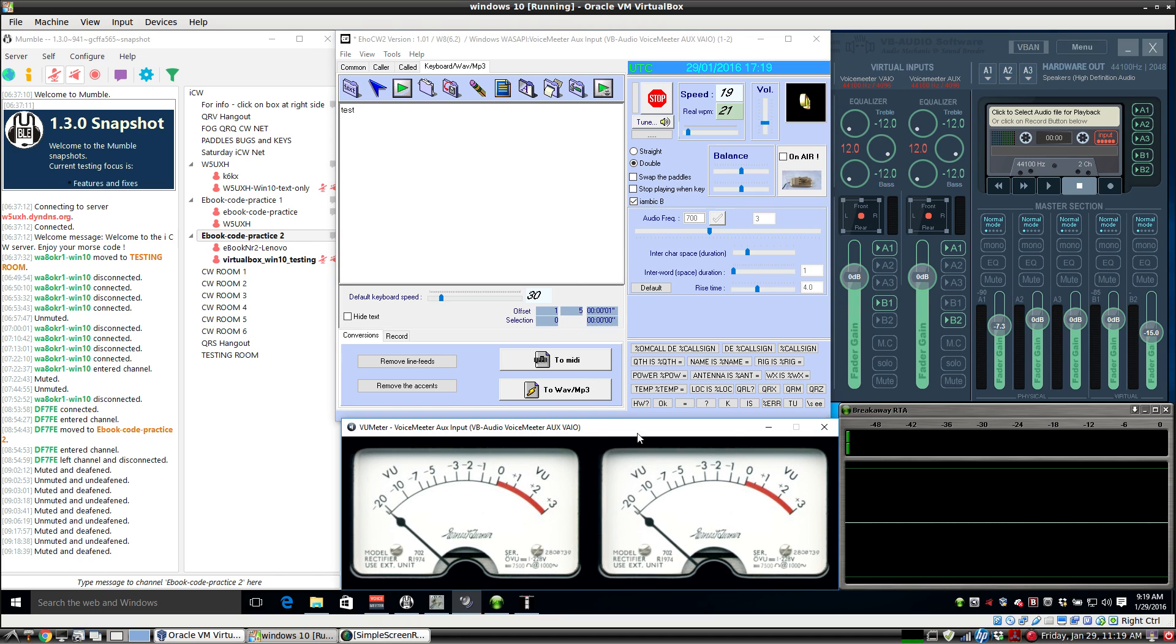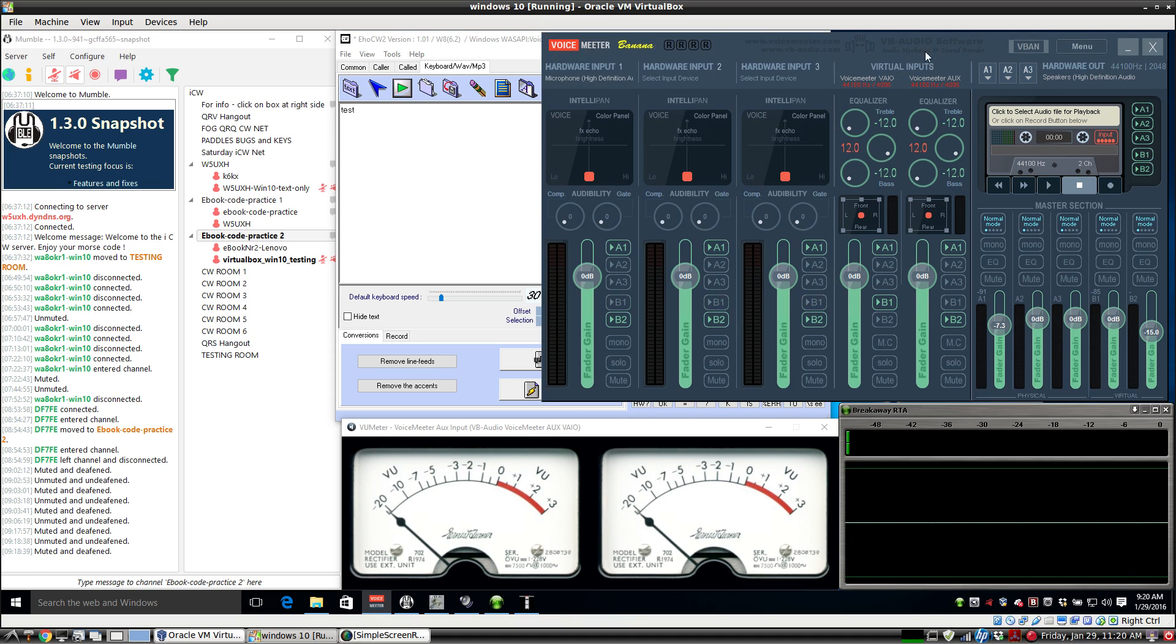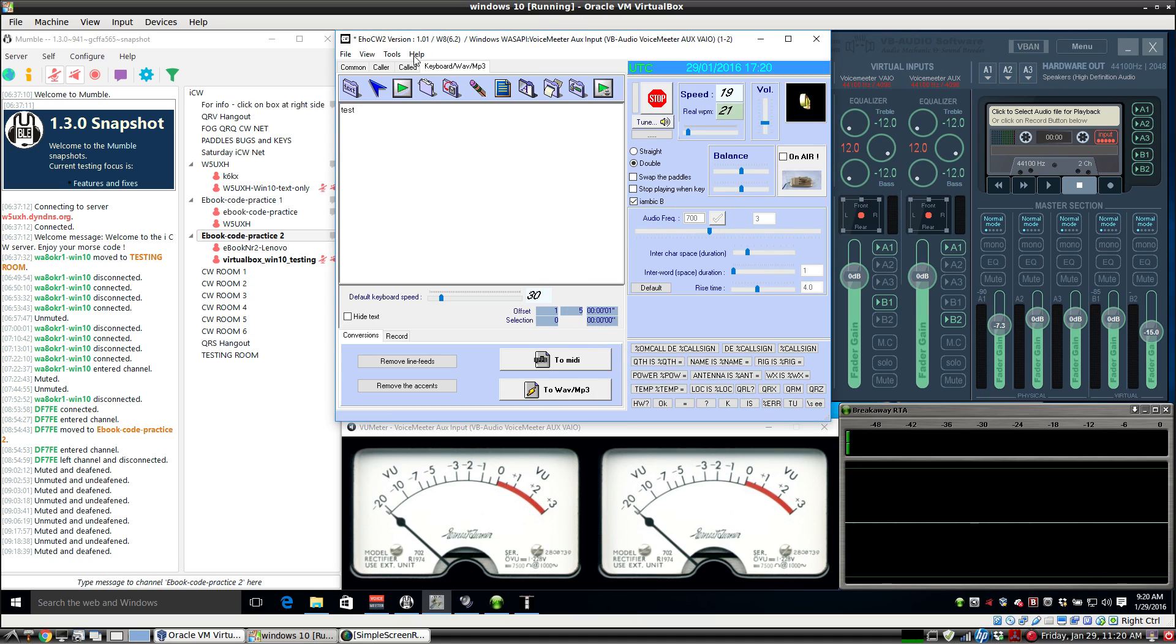We have a transmit meter and we have a receive meter over here. Since we're just using the virtual inputs for Voice Meter, we don't have to worry about seeing these. The screen for EHO CW covers it up just fine. You can still have access to the sliders and watch the VU meters.